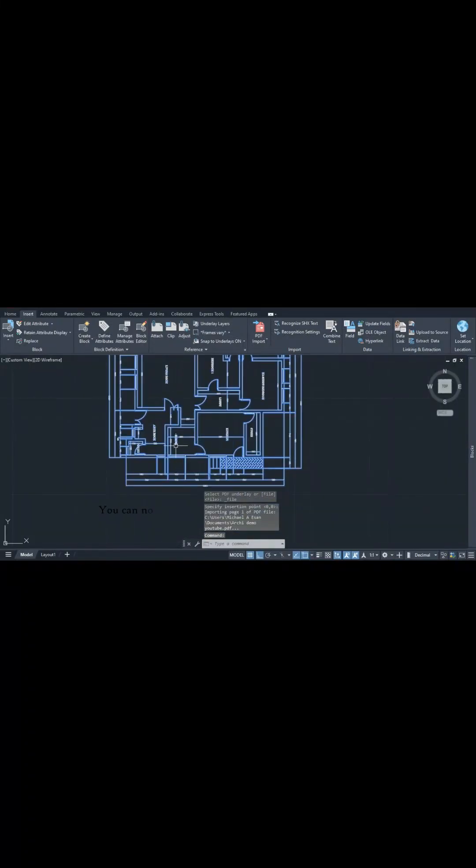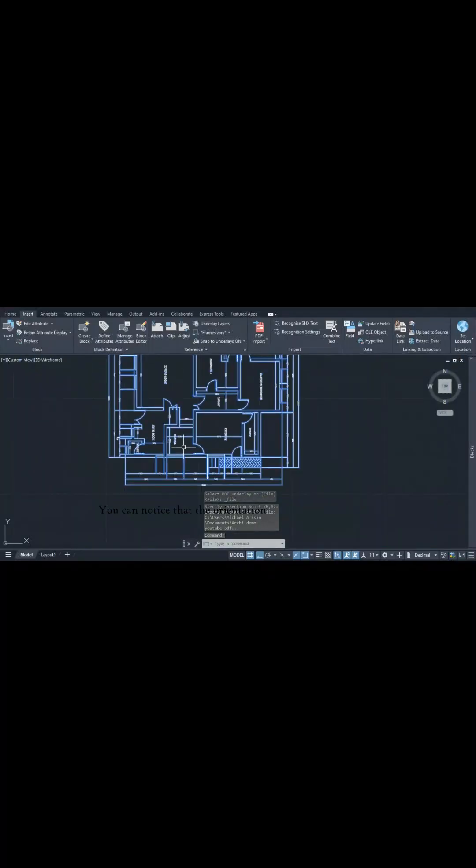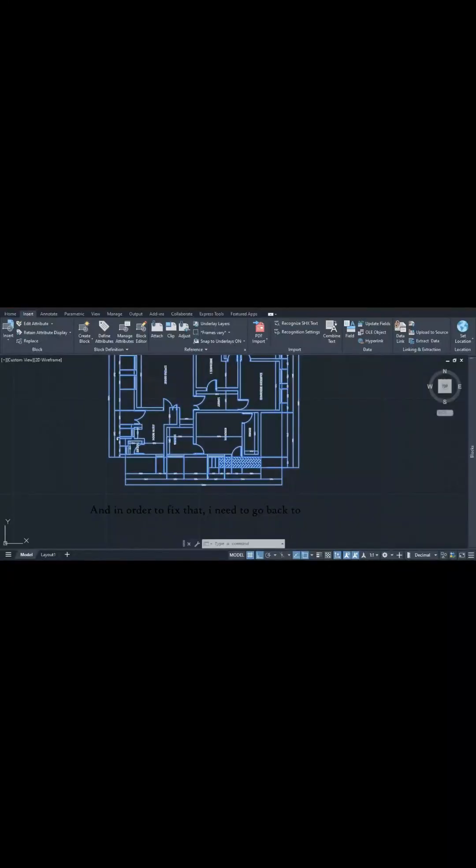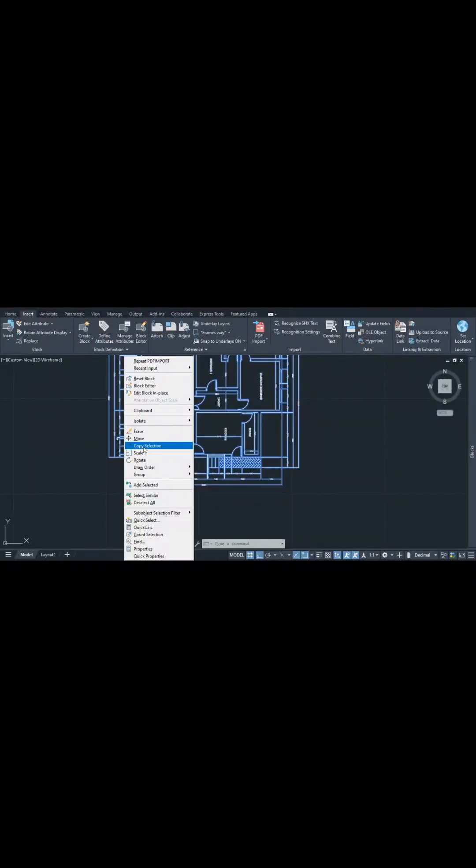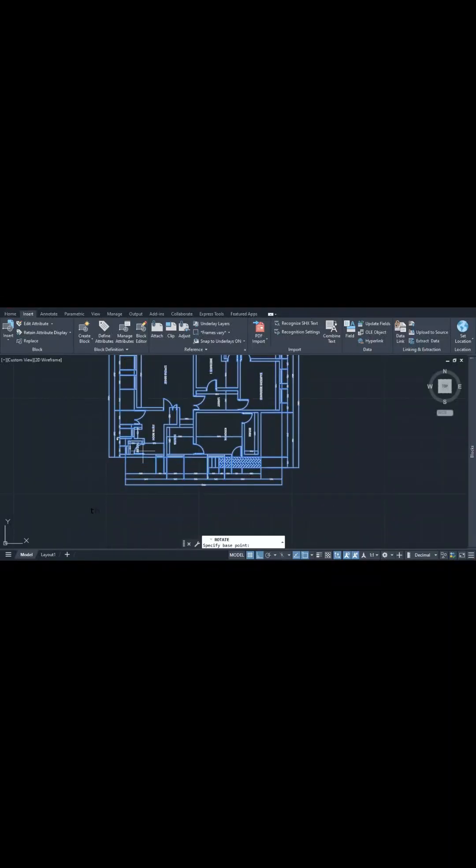You can notice that the orientation is off and nothing like what we have in our PDF file. To fix that, I need to go back to AutoCAD to rotate the block. To do that, you can simply use the command panel or use your right mouse button and select rotate as shown.